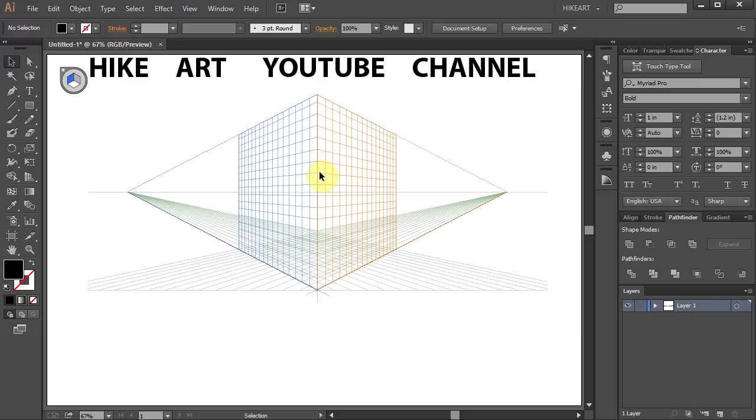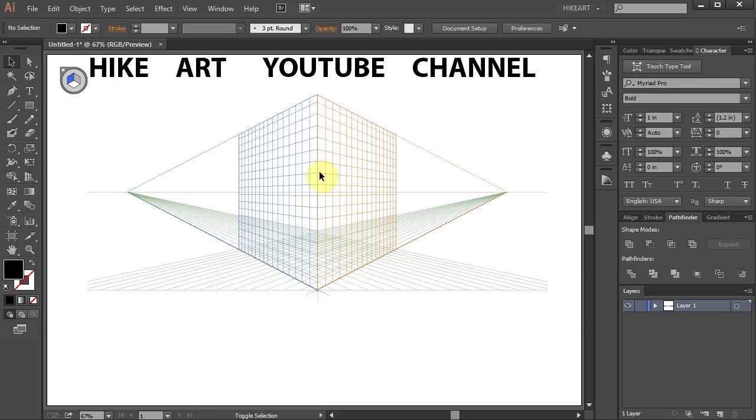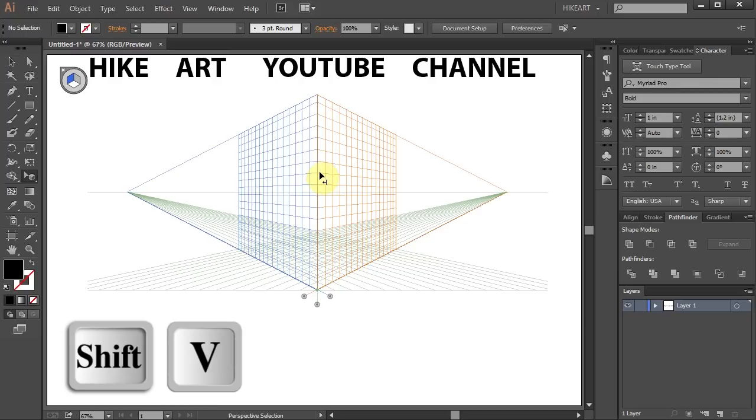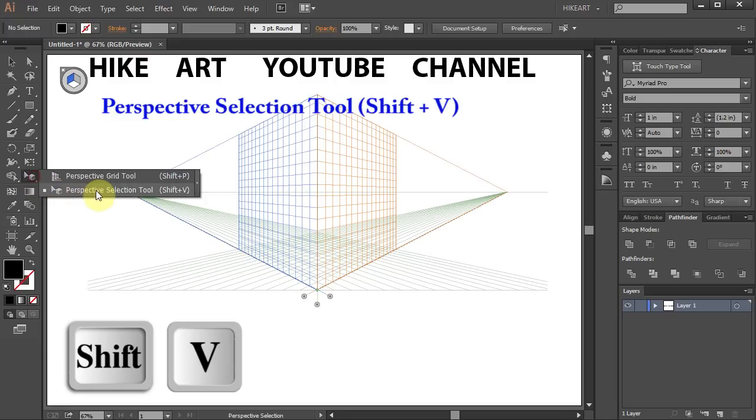To add text to the perspective grid planes first we need to activate the perspective selection tool. To do that press the Shift and V keys on your keyboard or select it from the toolbar panel.